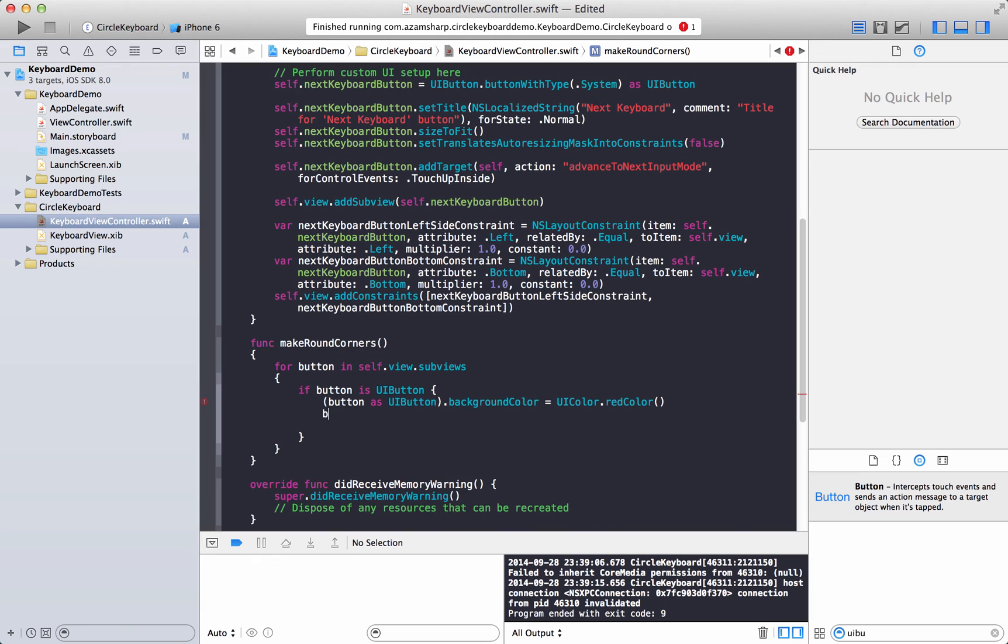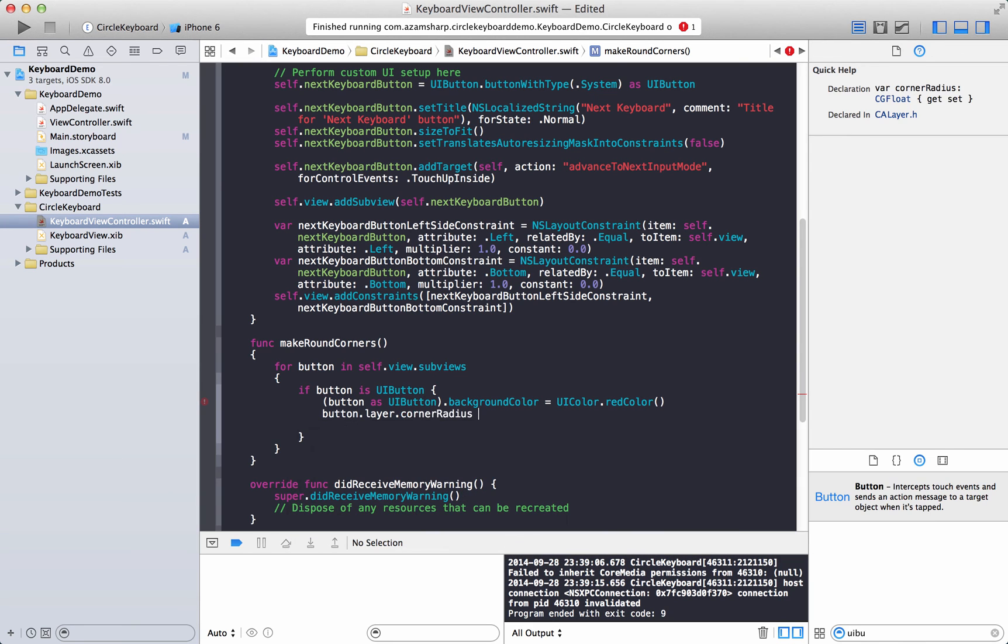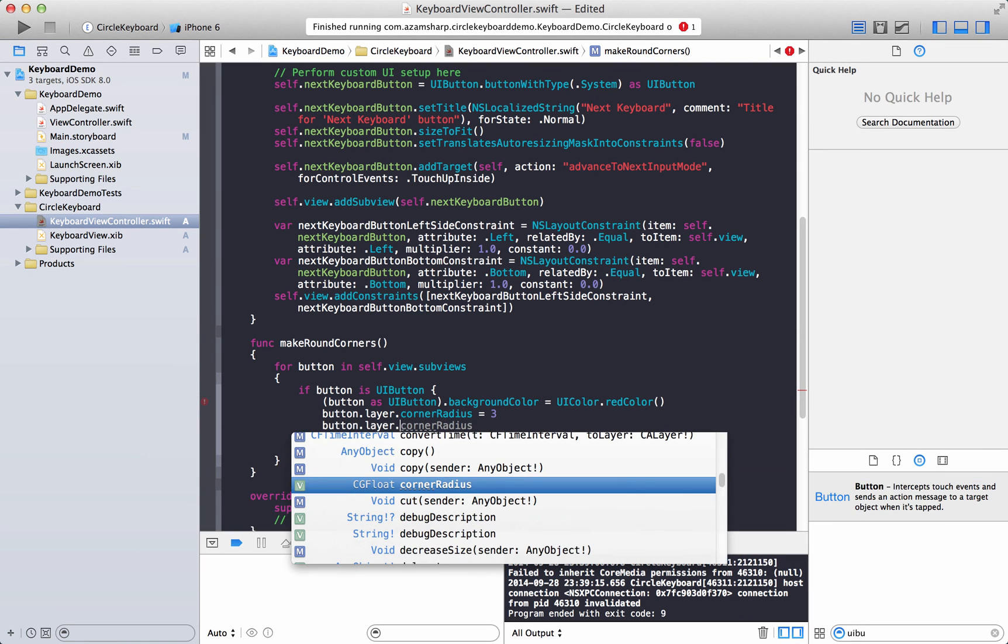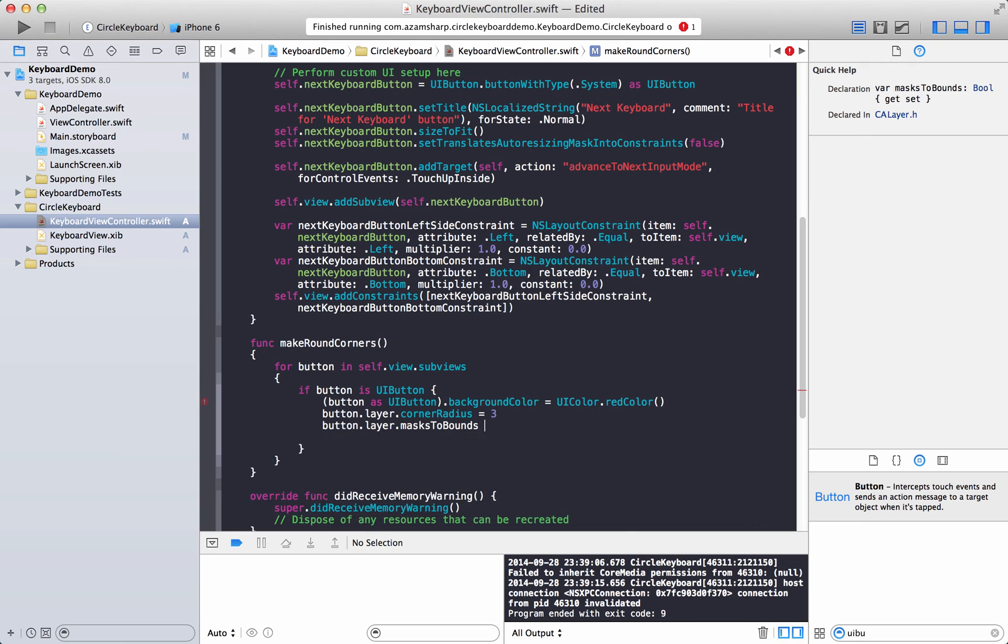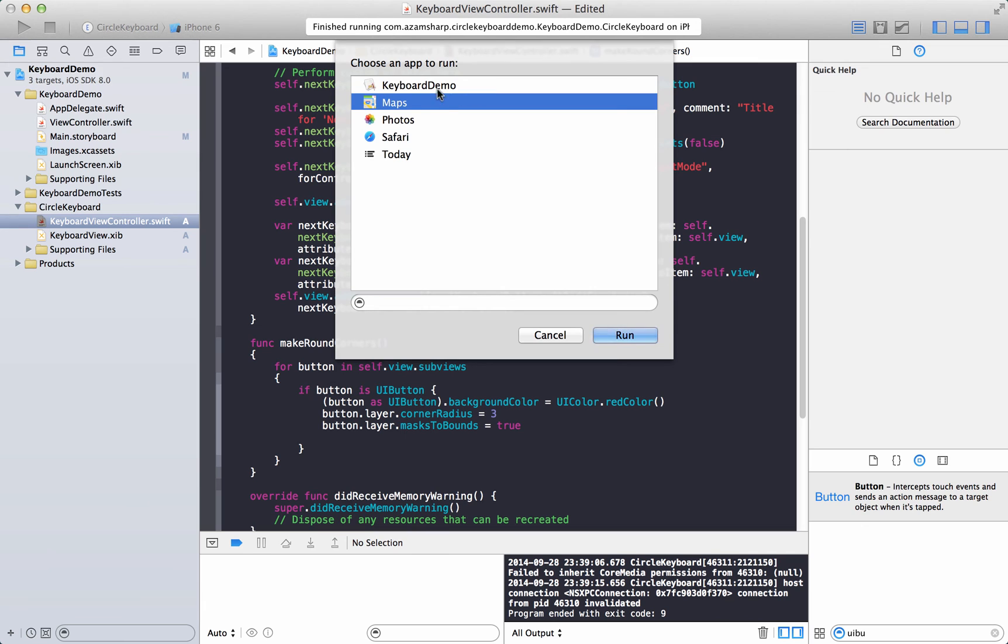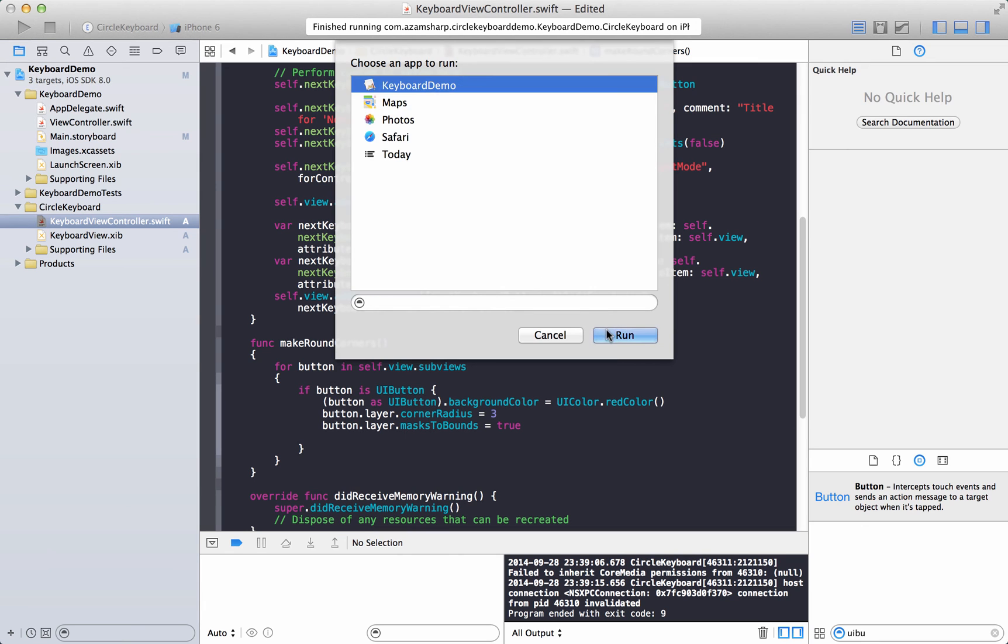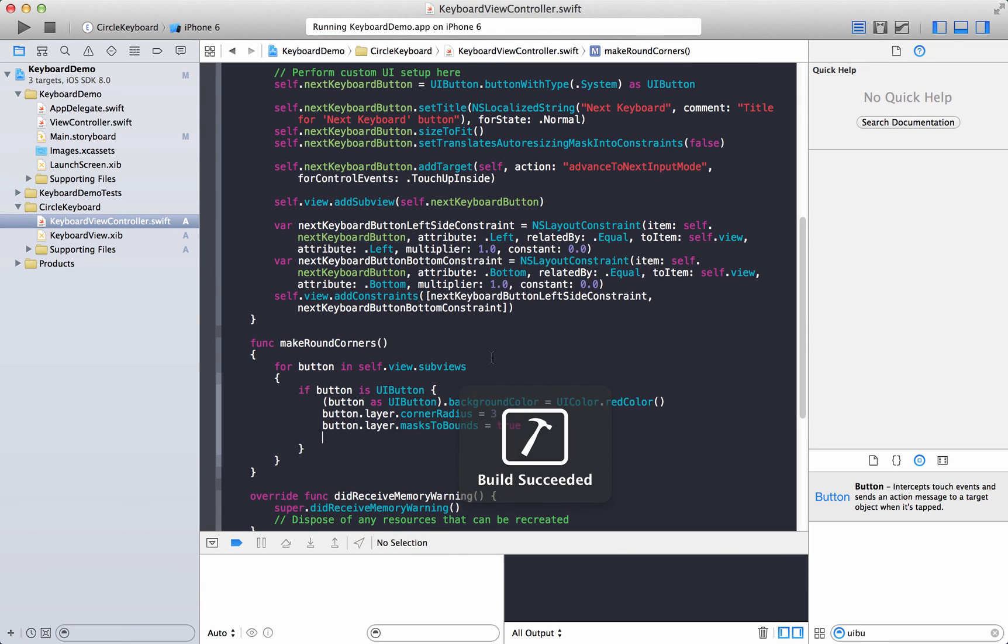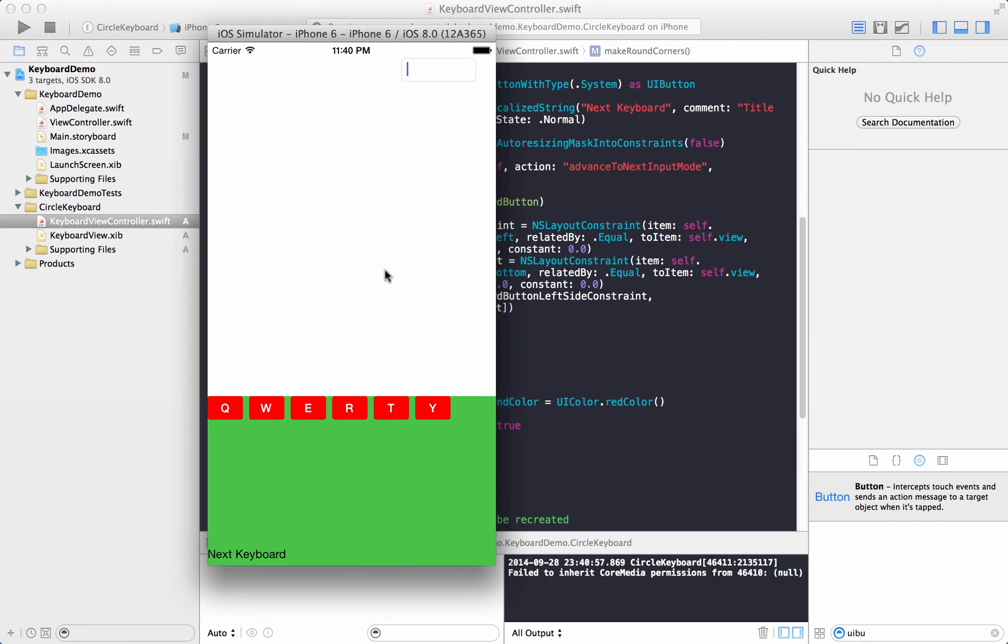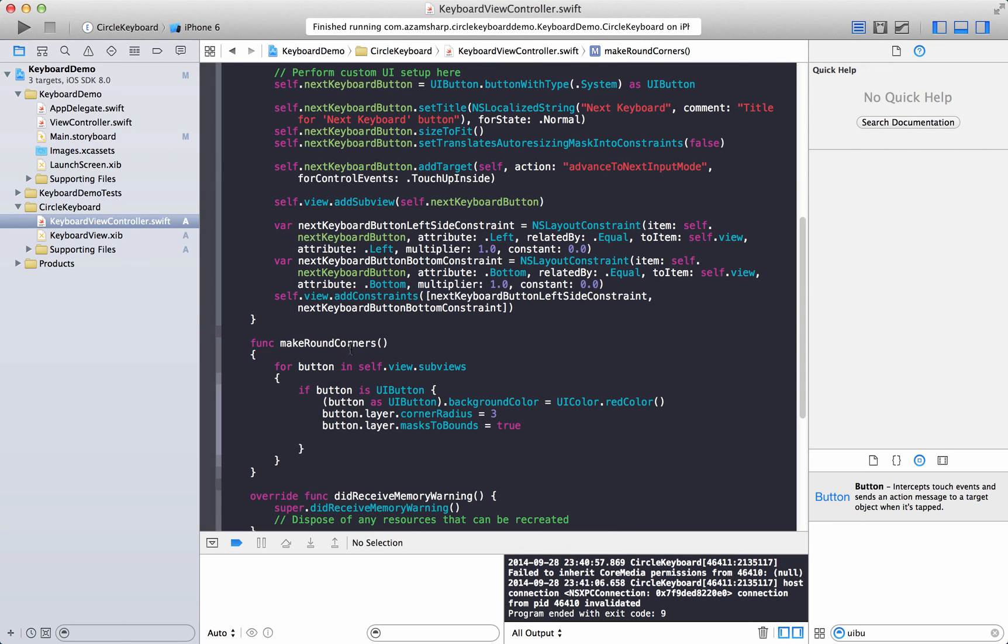And then button dot layer dot corner radius equal to whatever 6 or 3 whatever, and then button dot layer dot, what else is, masks to bounds equal to true. Okay let's go ahead and run this, maybe that will do the job maybe not, let's see, we might have to select if you want borders and everything. But here we go, so we got a little bit of round thing going on if you can see, okay. Now if you do want to, of course eventually you will want to handle the events right?